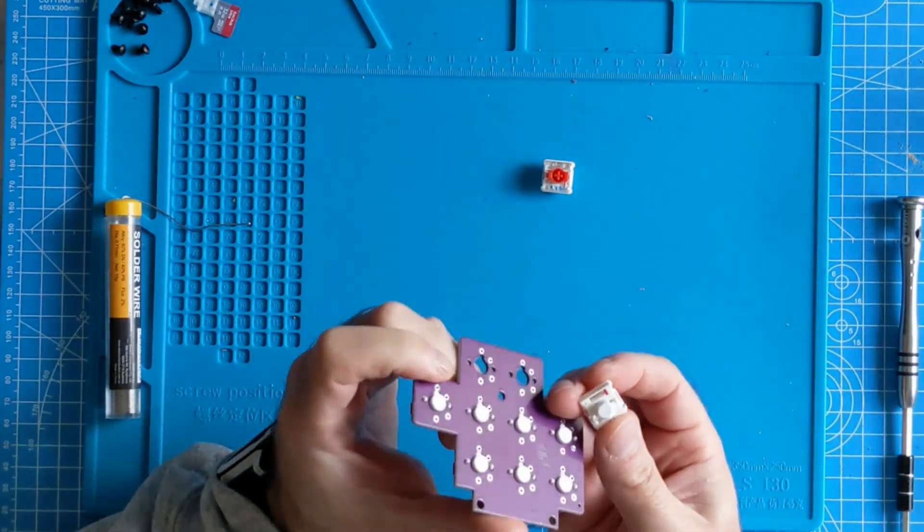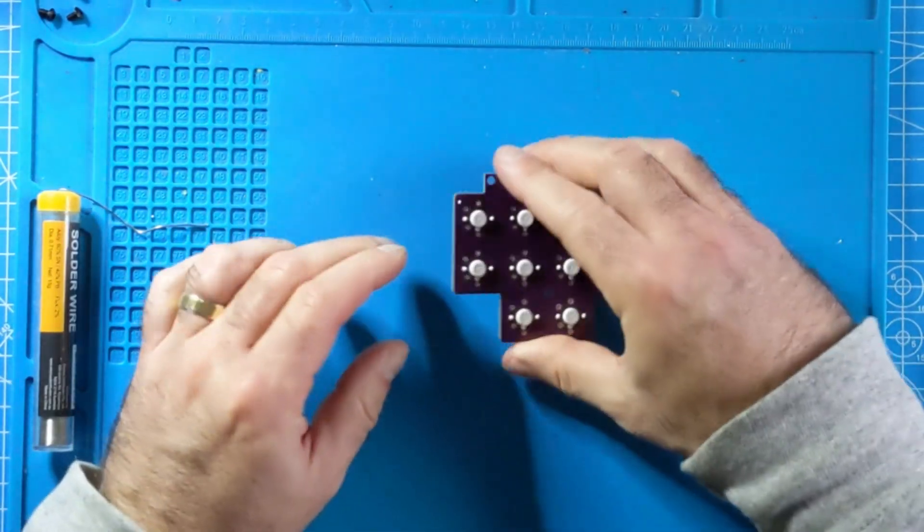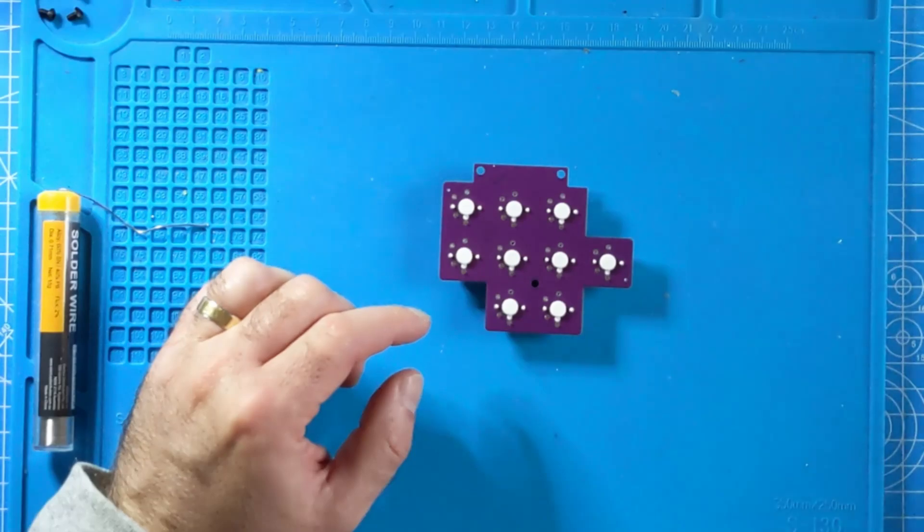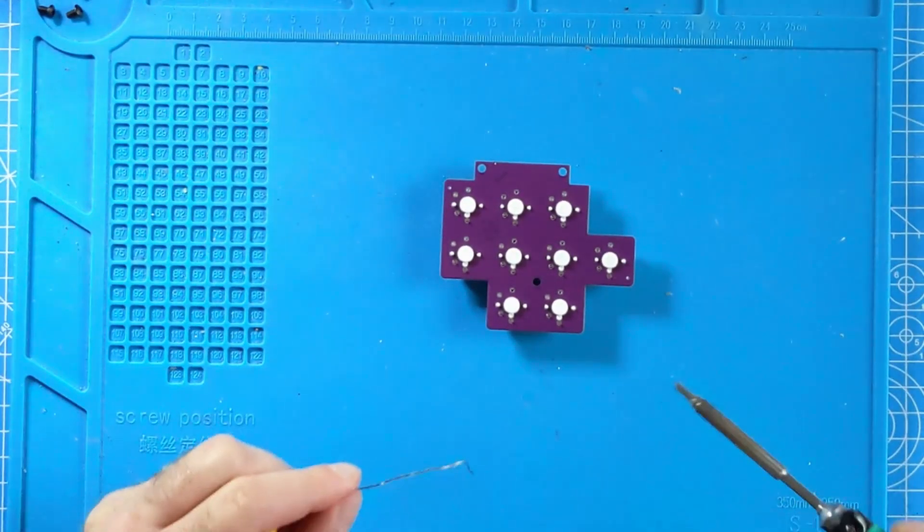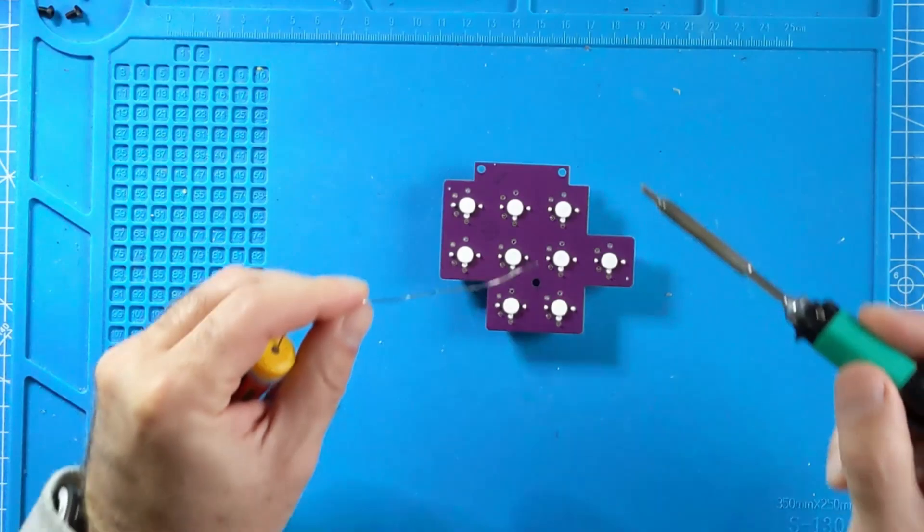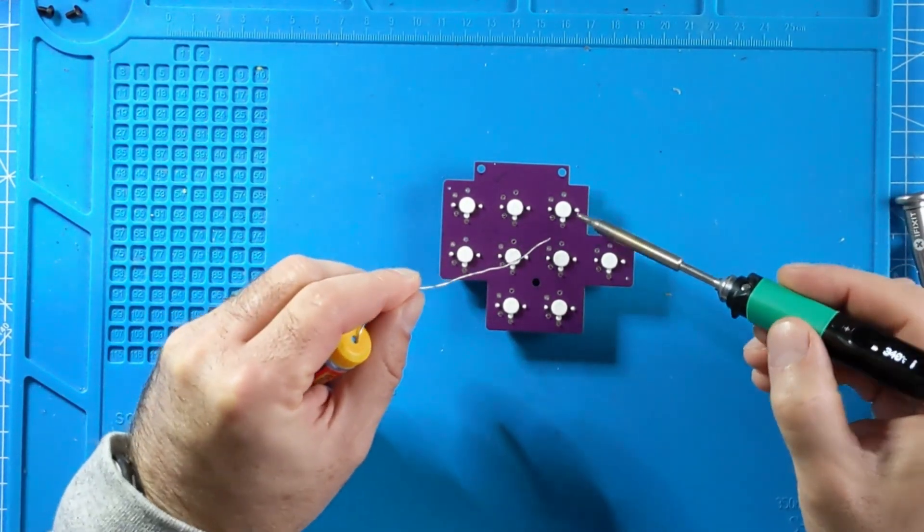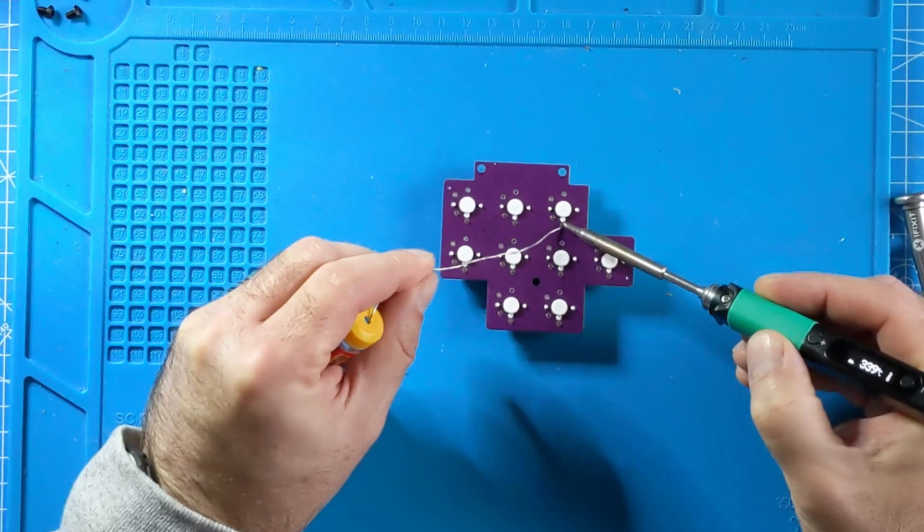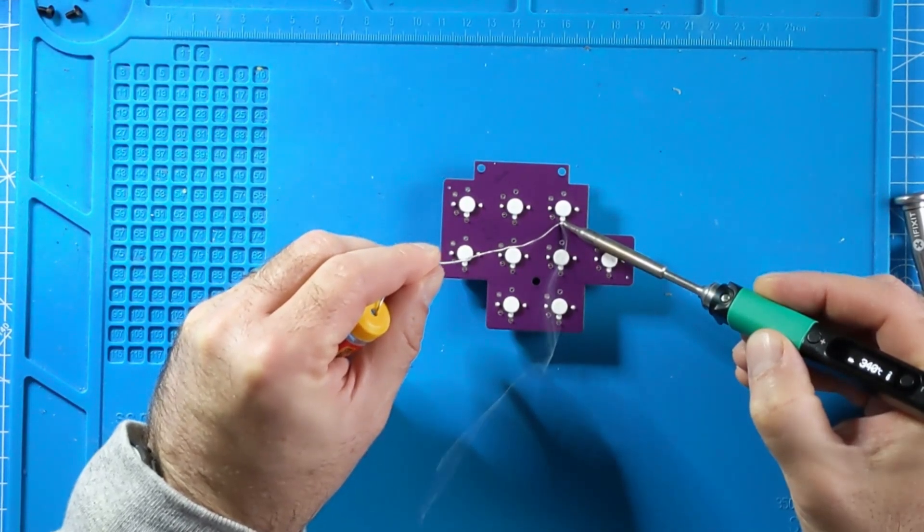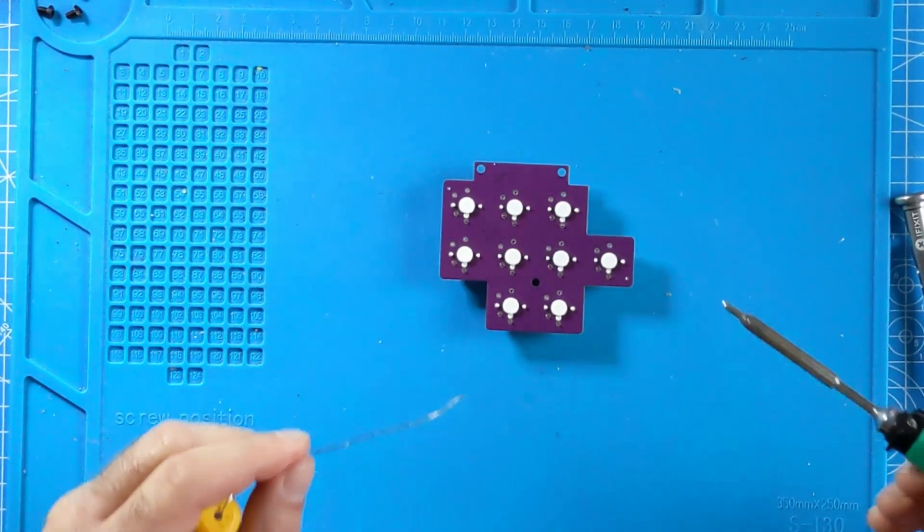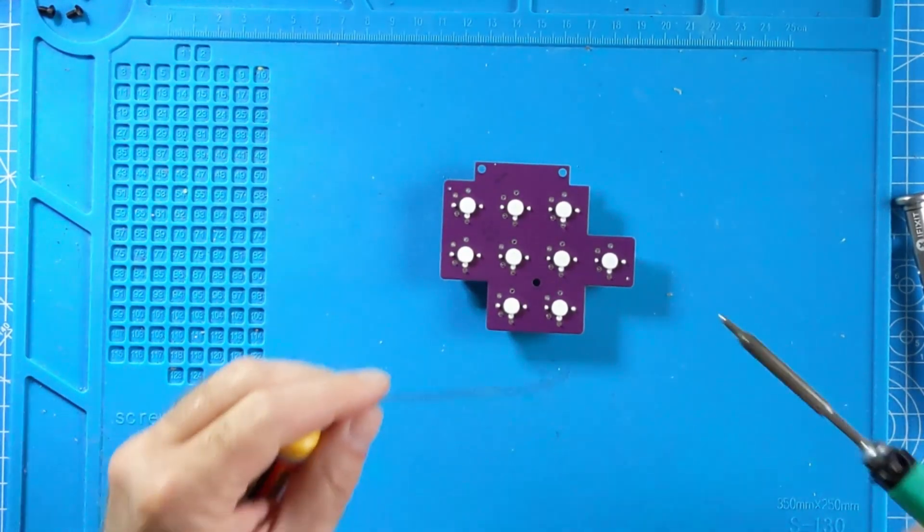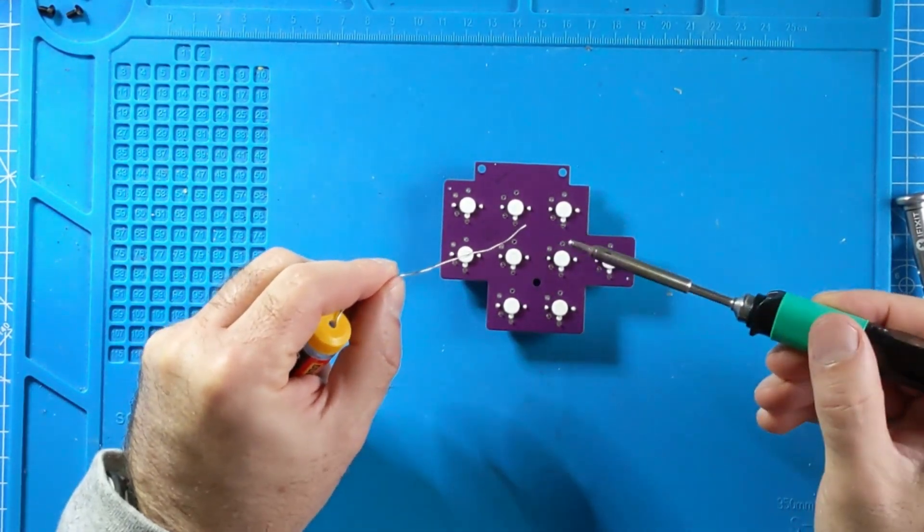The next step is to turn the PCB over and solder down each key switch. As Simon mentioned previously, each key switch has two small metal legs so you need to solder each one of these to the PCB. Take your time here and solder them carefully making sure that a good contact is formed.